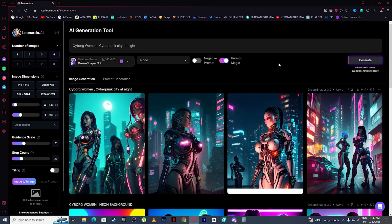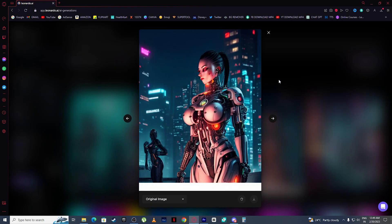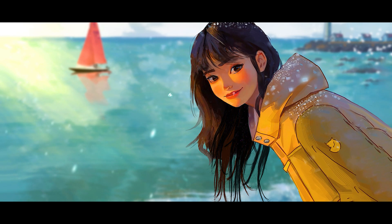And this is the AI art Leonardo.ai generated for us — and this one just looks absolutely beautiful.